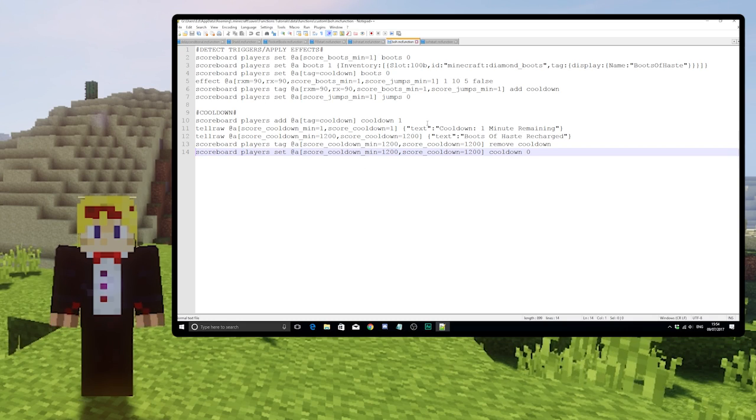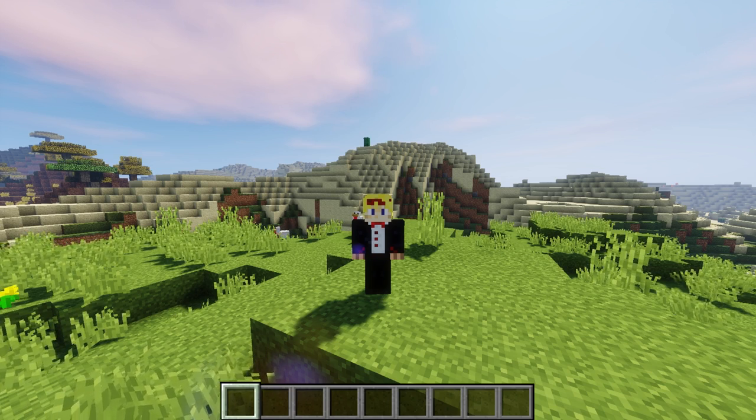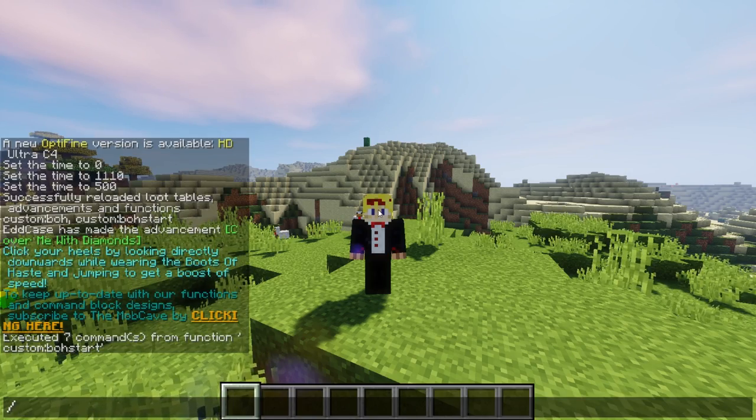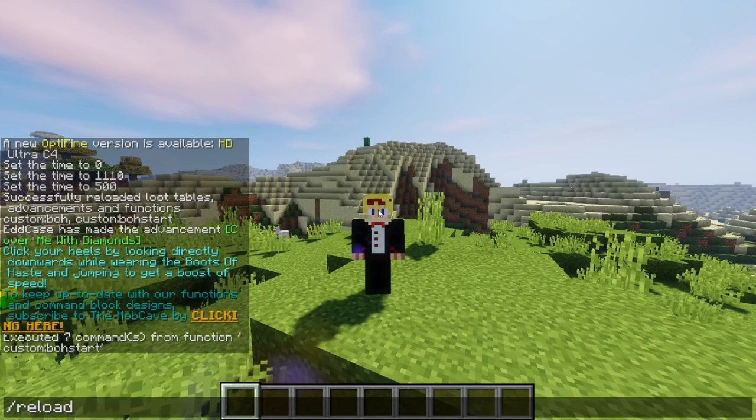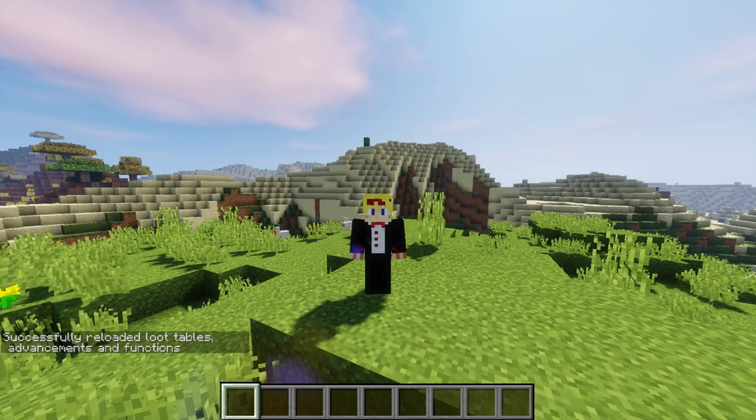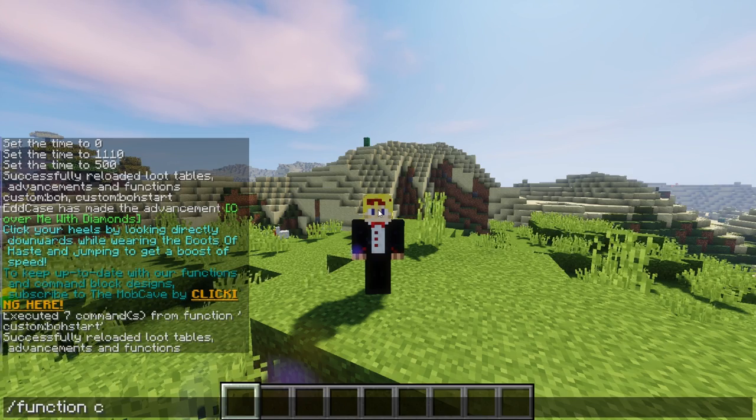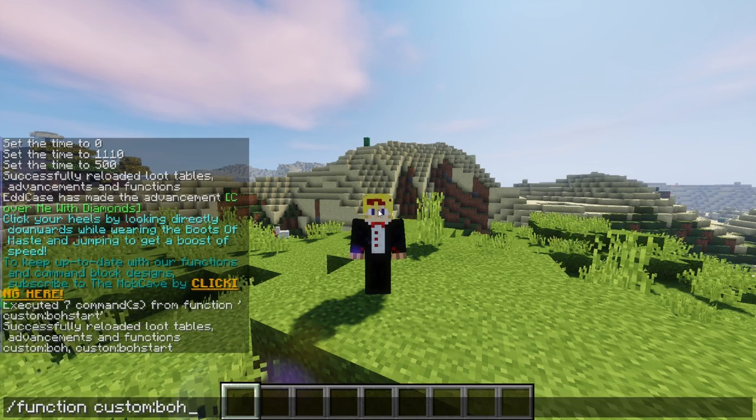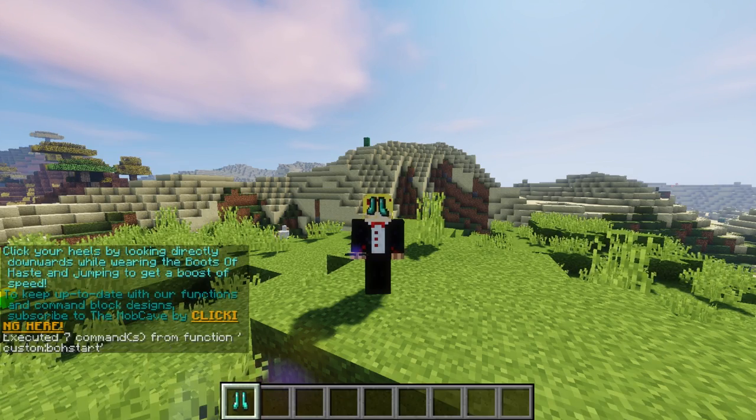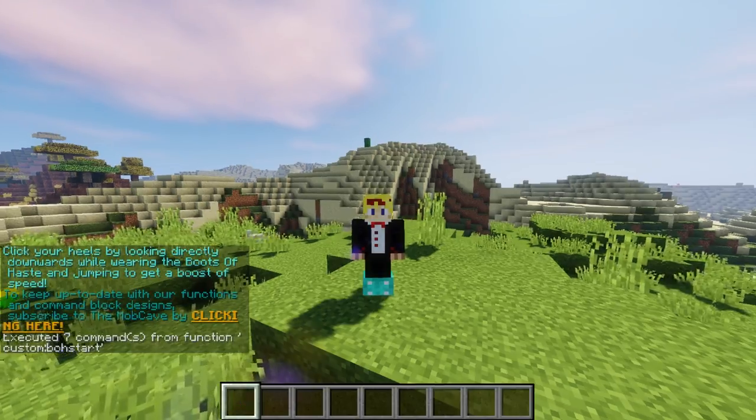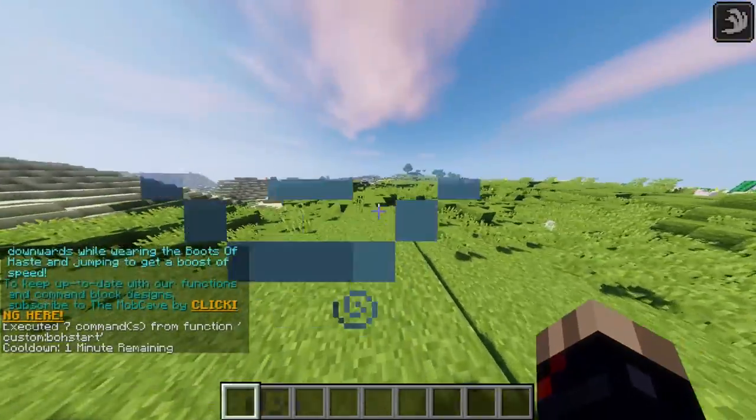And that's it. Now you can go back into the world. If you've had it running this whole time, make sure you do slash reload first to reload all the functions. Then type slash function custom colon boh start and now the boots of haste are in your world. Click your heels and away you go.